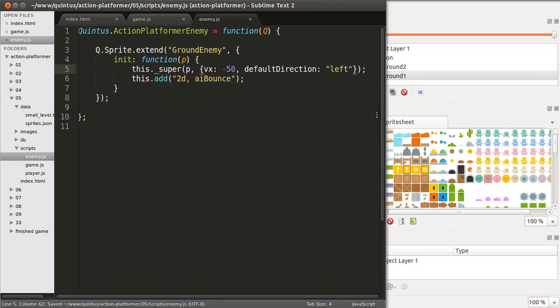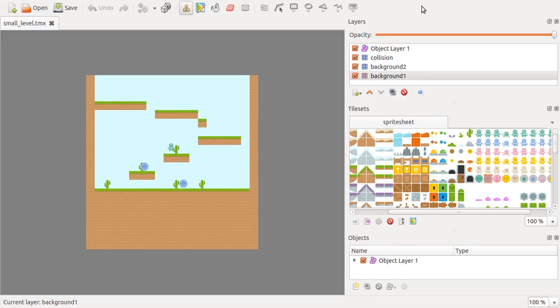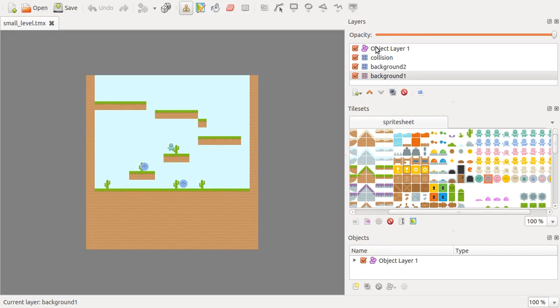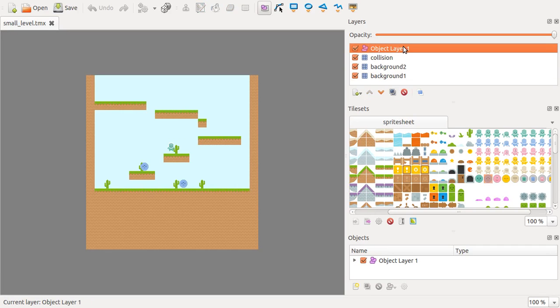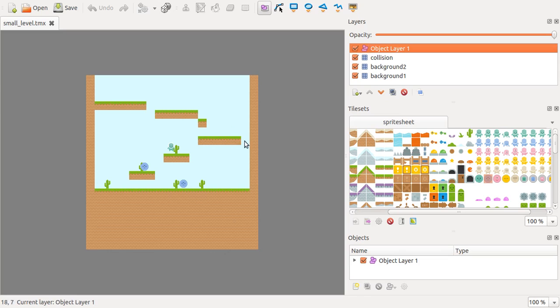Or, you can just have it load the sheet from Tiled, which is what we'll do now. So, let's open Tiled, and if you take a look at the corresponding level for this video,